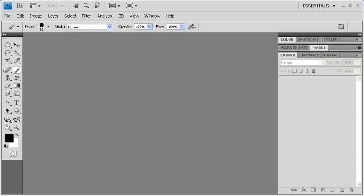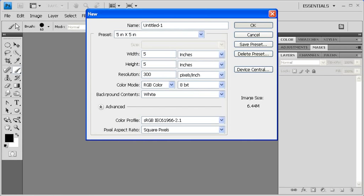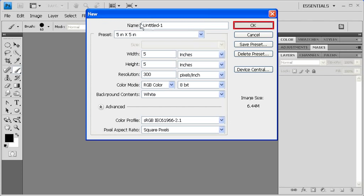To begin, let's create a new document. Go to the File menu, then select New. After selecting the 5 inch by 5 inch preset, click on the OK button.